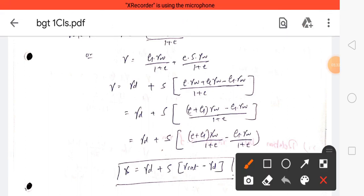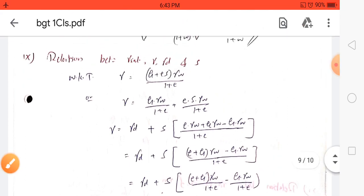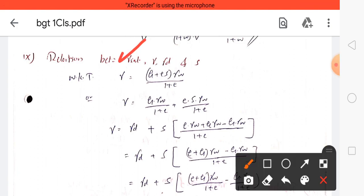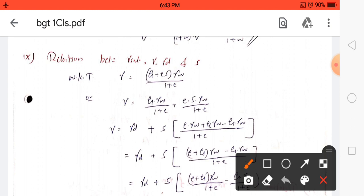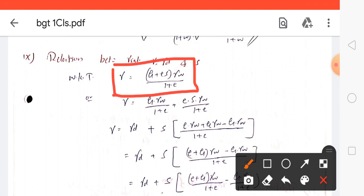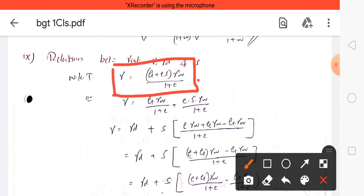The next derivation is the relation between saturated density, bulk density, dry density, and degree of saturation. We know that bulk unit weight γ = (G + e·S)·γ_w / (1 + e). This derivation was covered in our previous video.